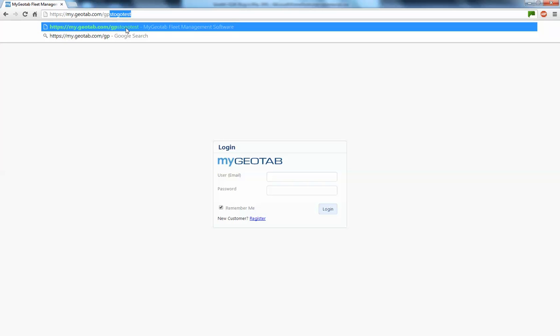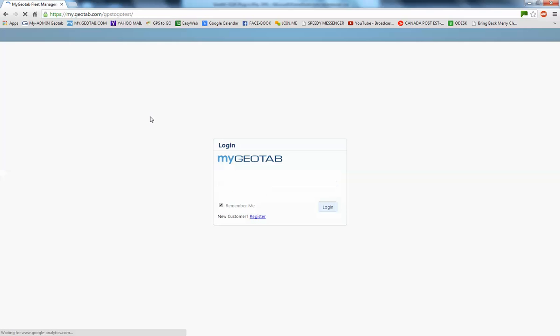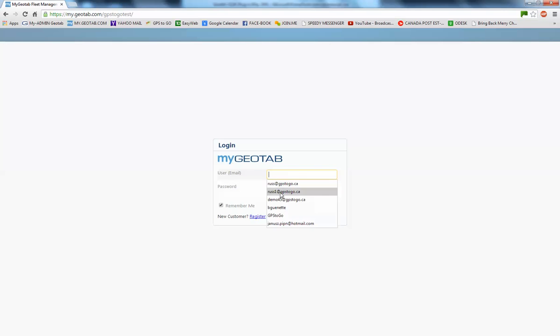So I'm going to use this GPS to go test account that we have. So if I click on that URL, it's going to take us here and then I can put in, for instance, I have a special login that I'm going to use for today.